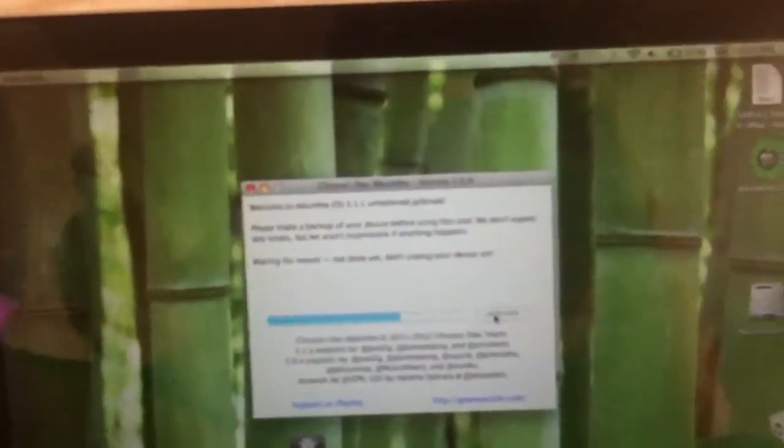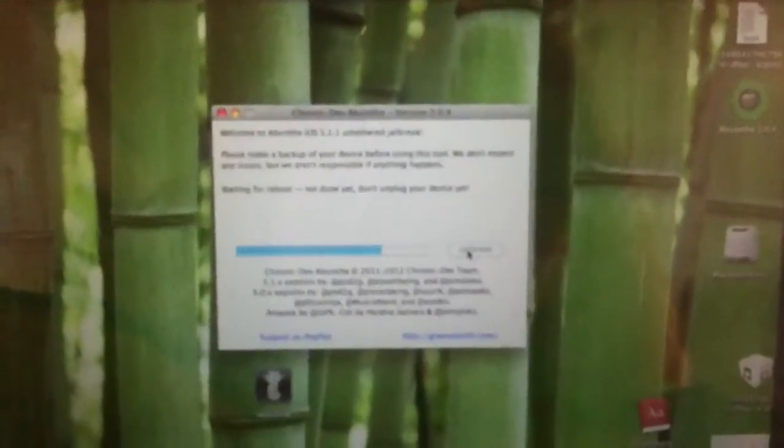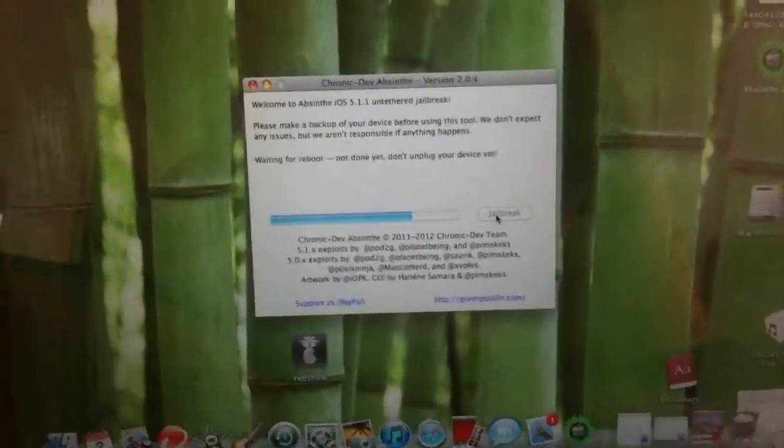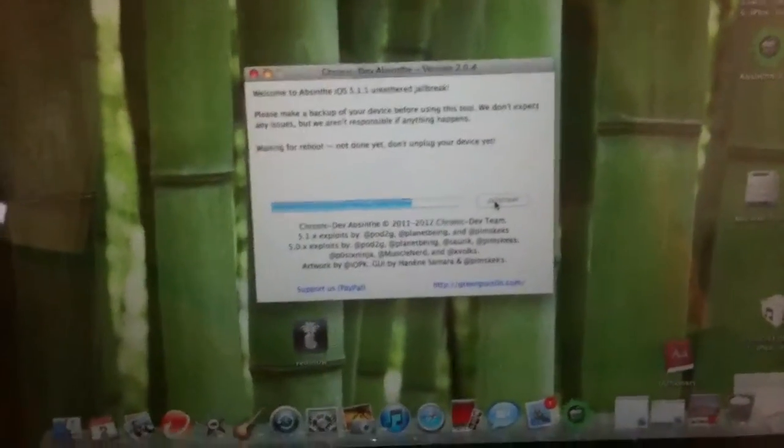So yeah, this is a really easy jailbreak. It won't take you too long since the servers are not getting flooded right now.